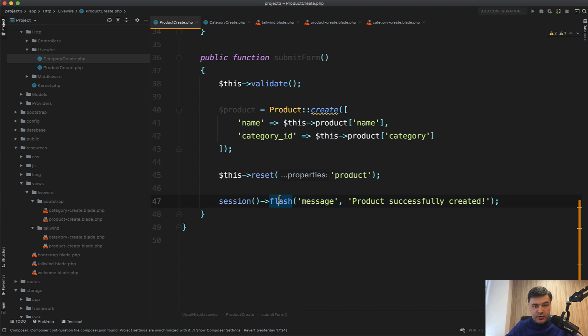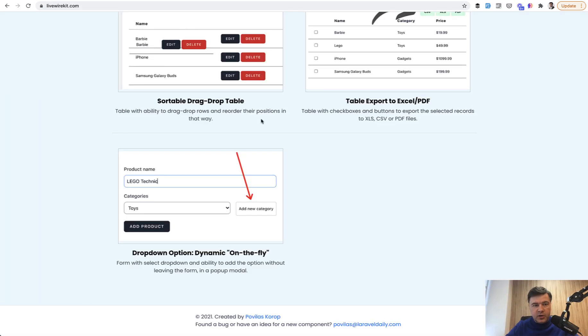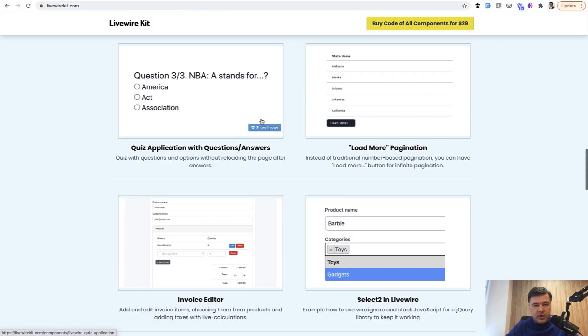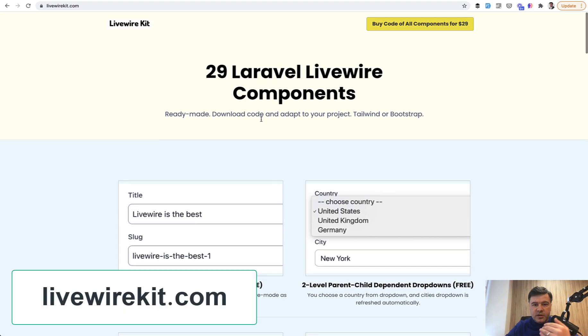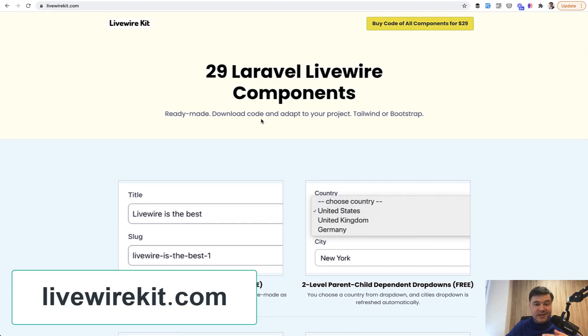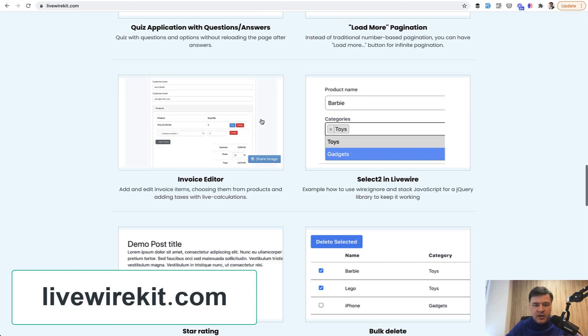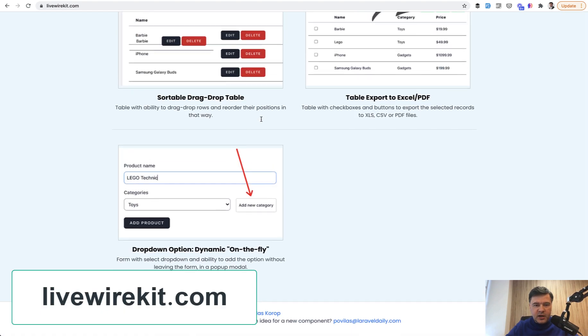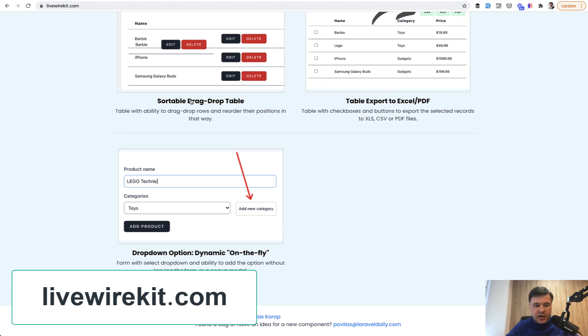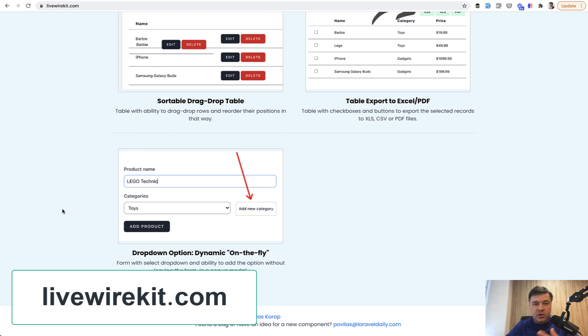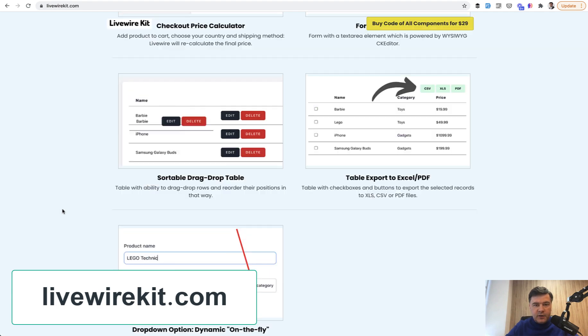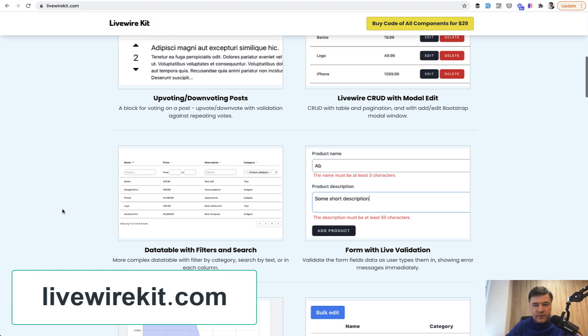So this is the set of two components. And if you want to get the full code, you can go to livewirekit.com. So now I have 29 LiveWire components and scroll down. And the 29th is actually that dropdown option on the fly.